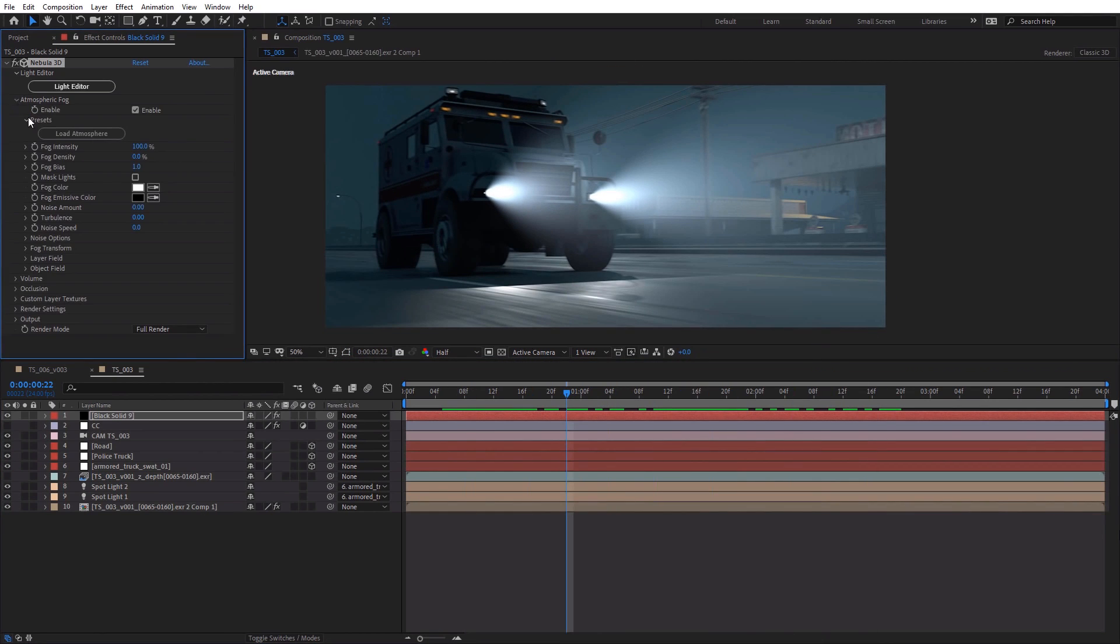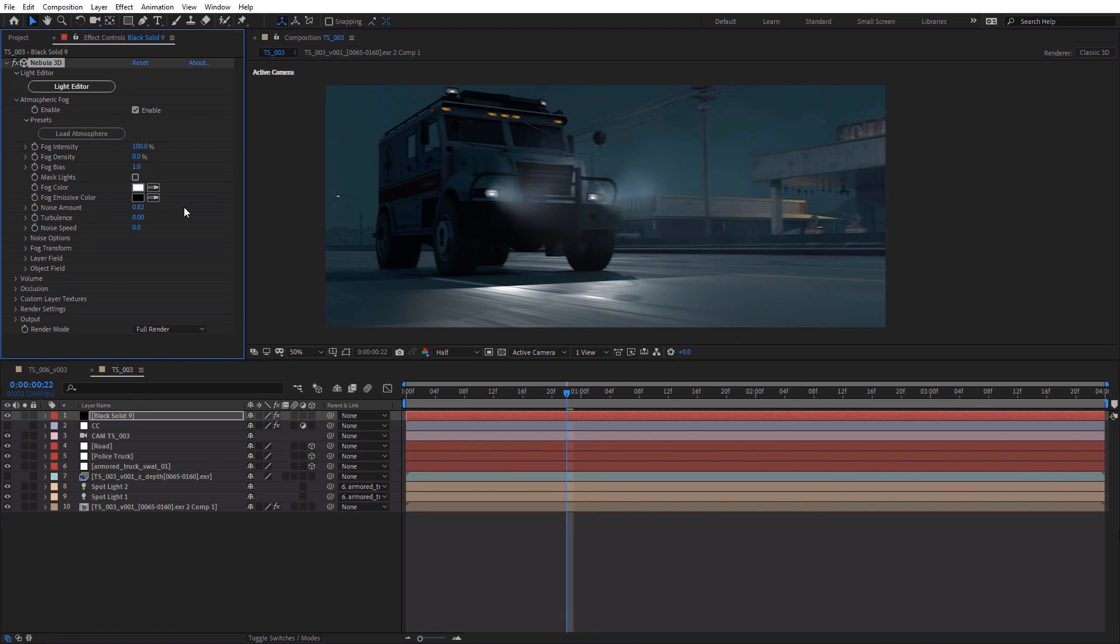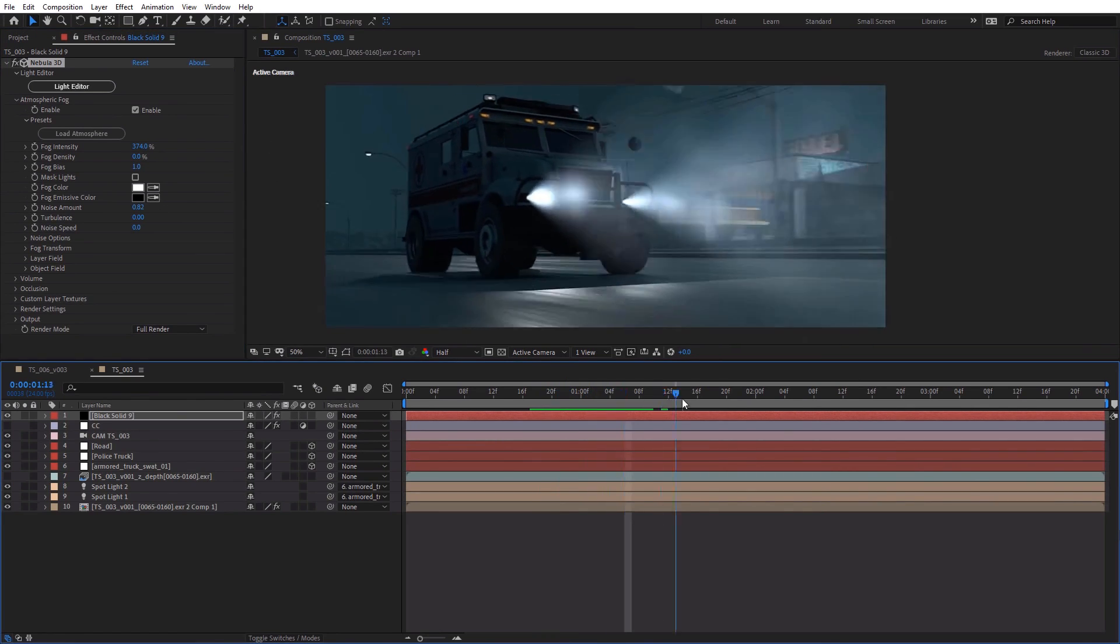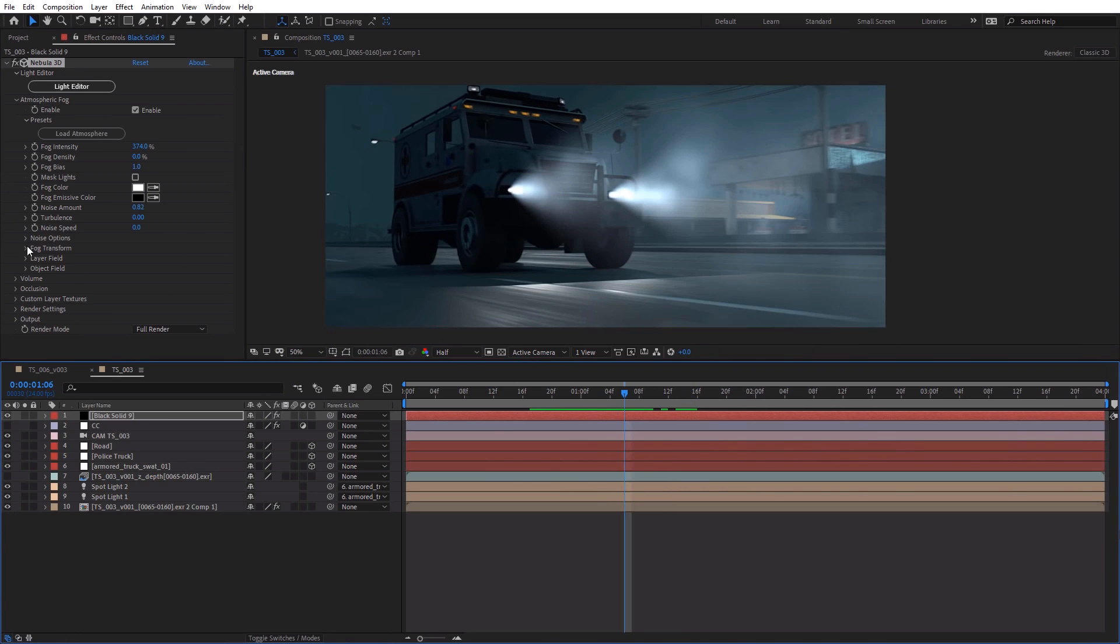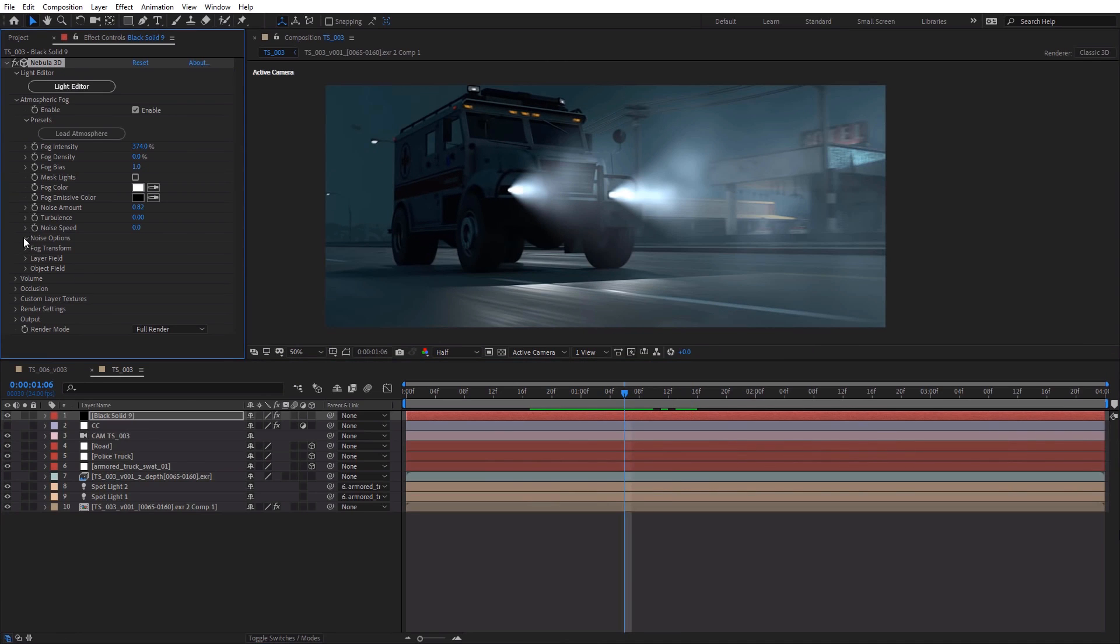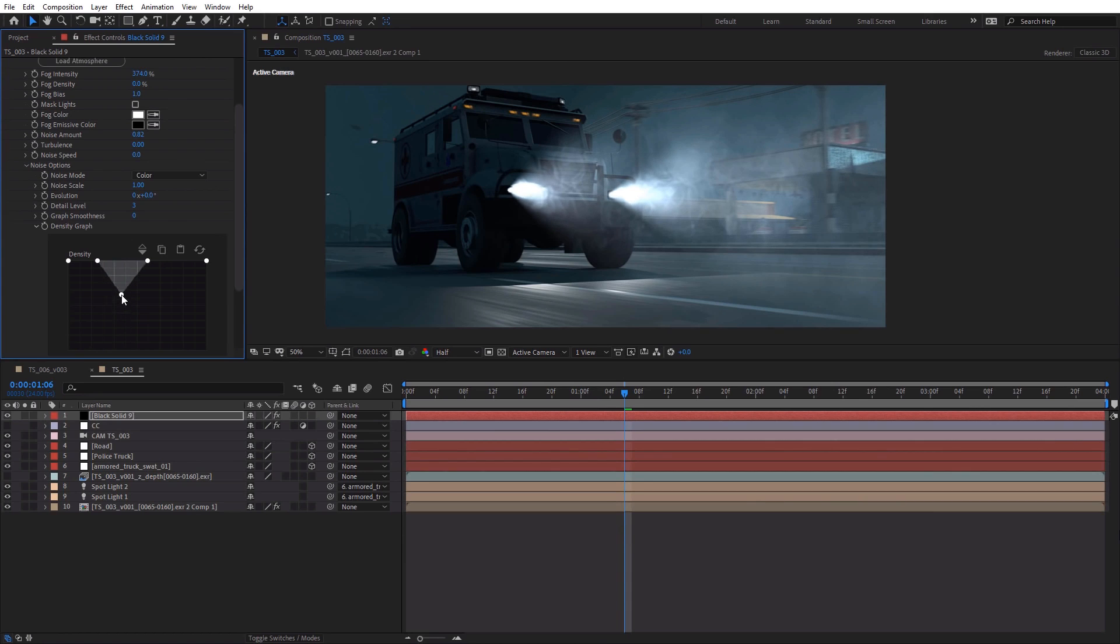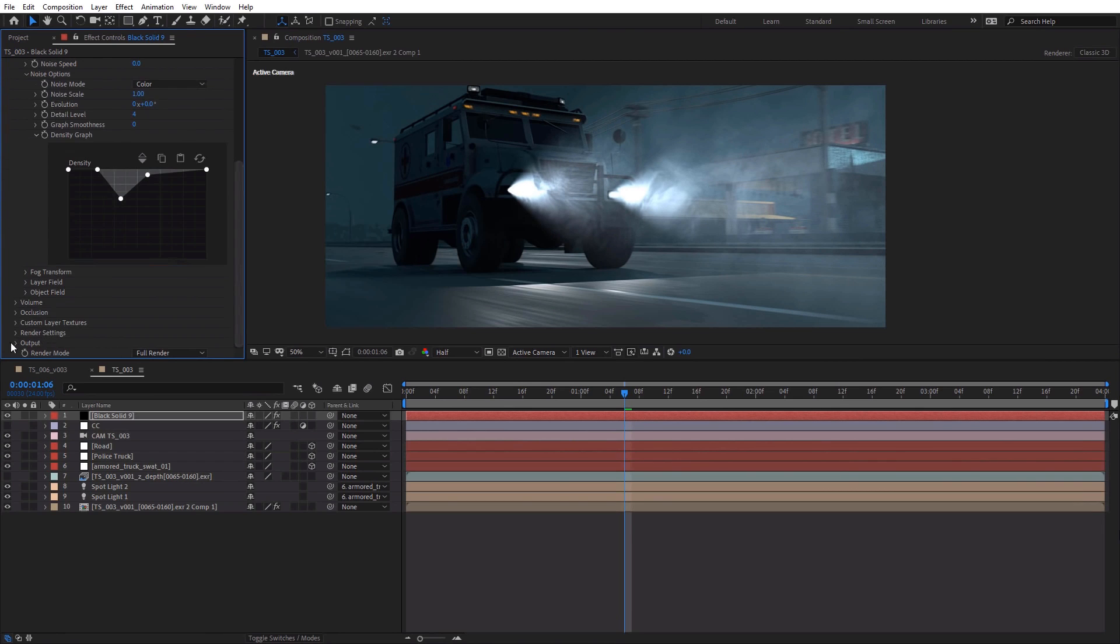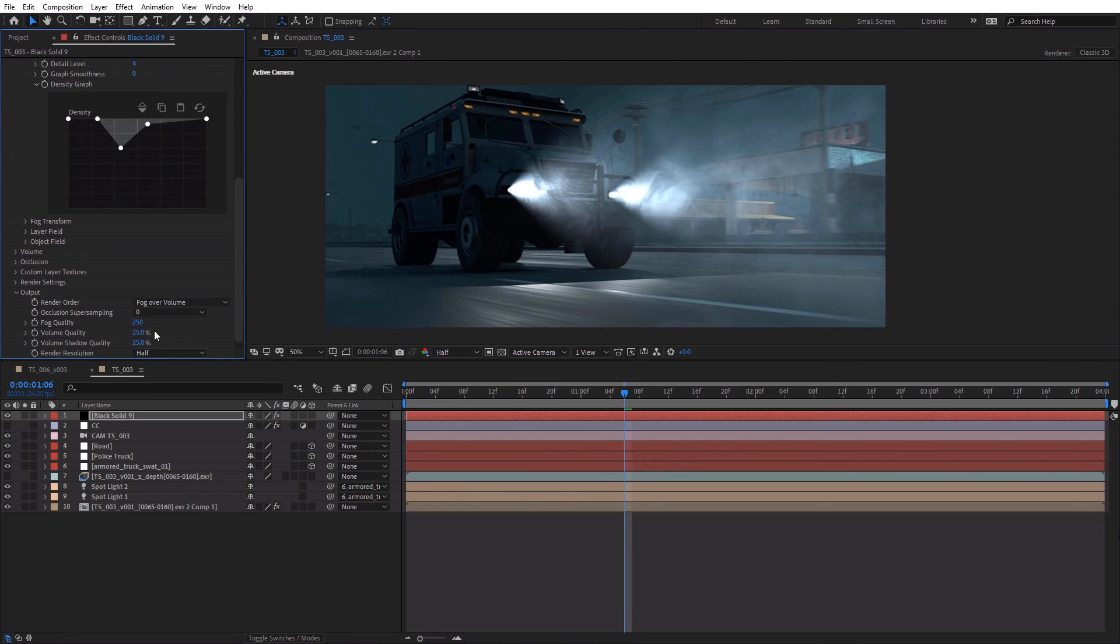But if we go into the atmospheric fog settings, we can turn up things like the noise, increase the amount, and now we actually get real volumetrics. Now, if we were to go into the noise settings, we could play around with this map and actually get some really great results. Maybe turn up the turbulence here. And then maybe go to the settings and turn up the sample quality.